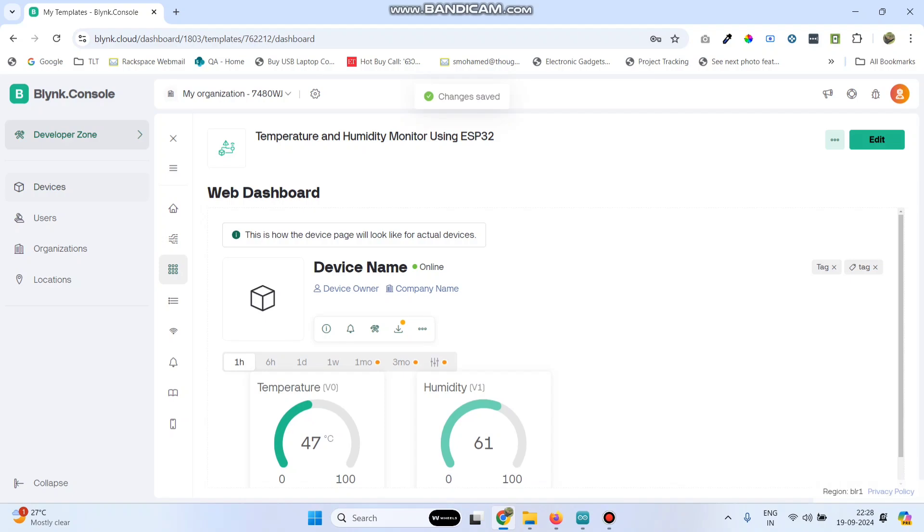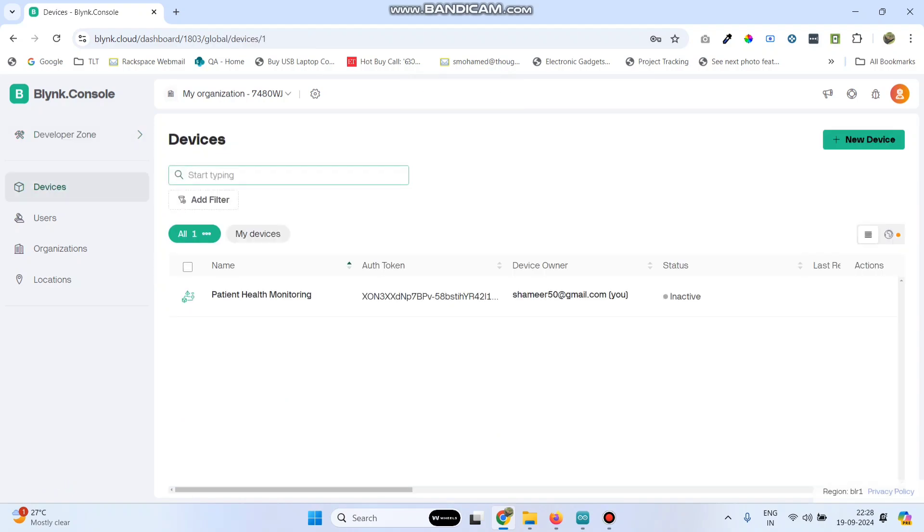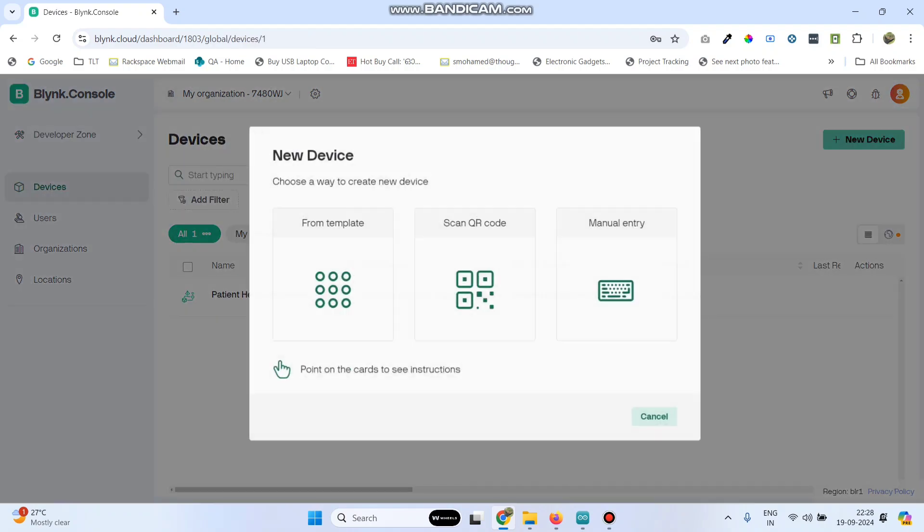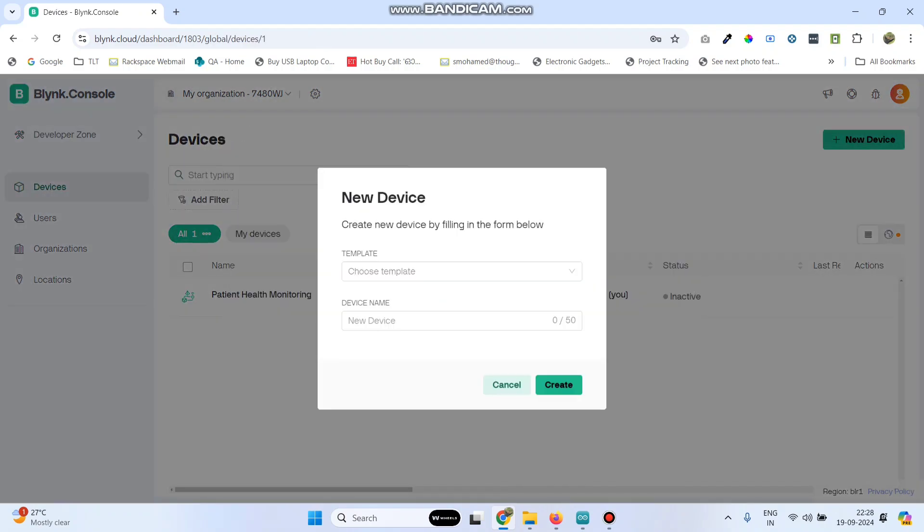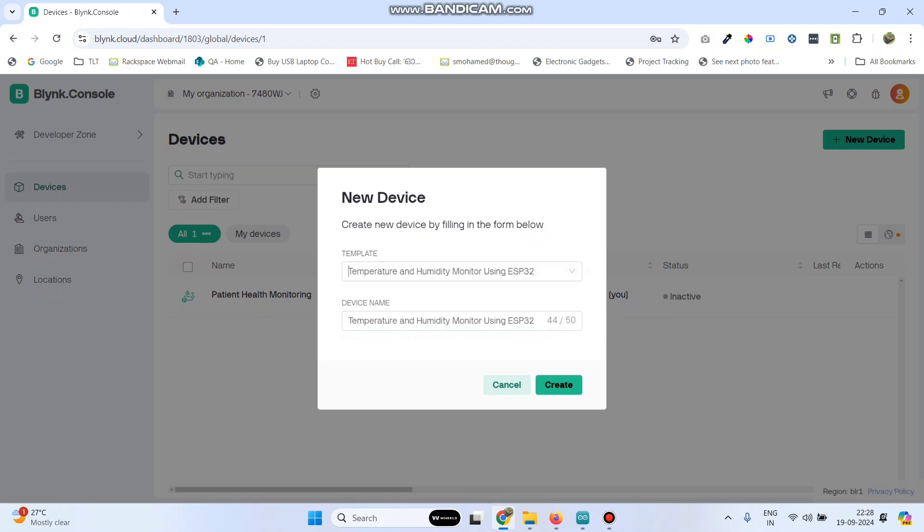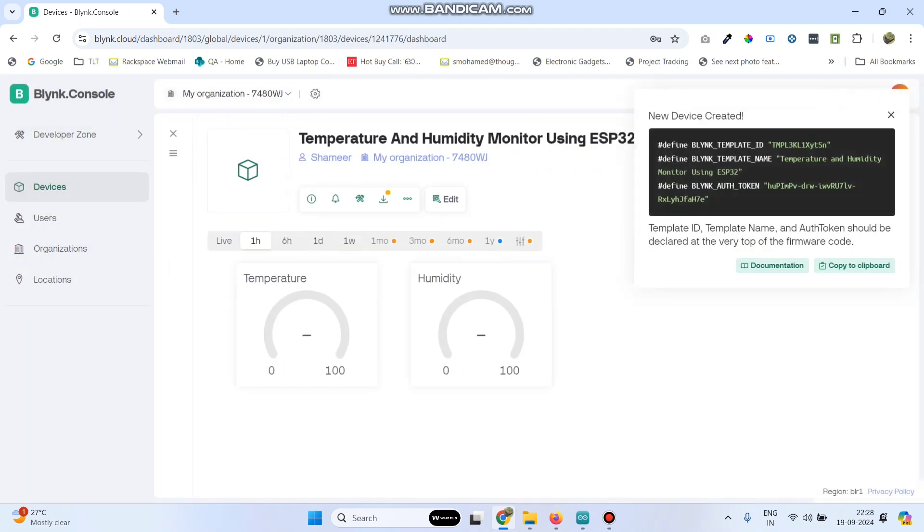Now go to devices from the left side menu and click new device. Then select from template. Here we can see the template which we created, Temperature and Humidity Monitor using ESP32. Click on the create button. Now we got the template ID, template name and authentication token. Copy this.